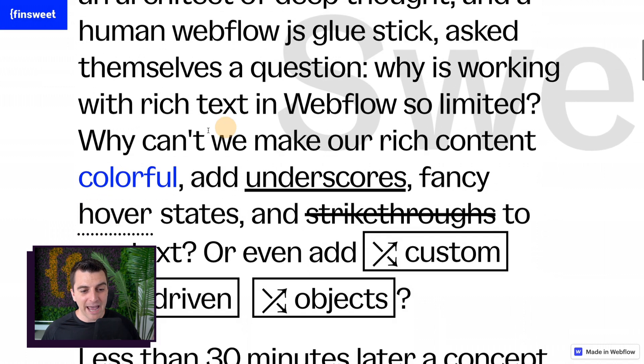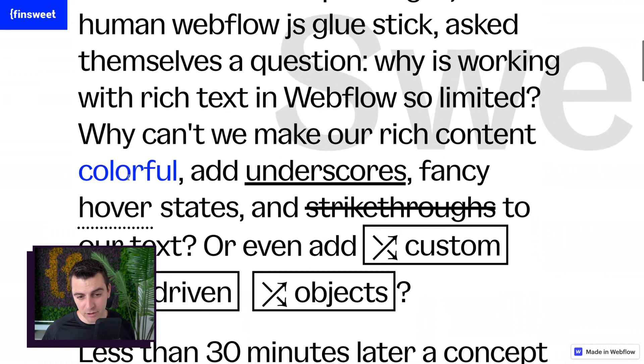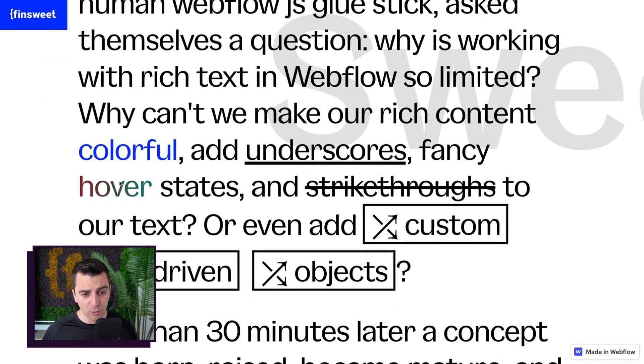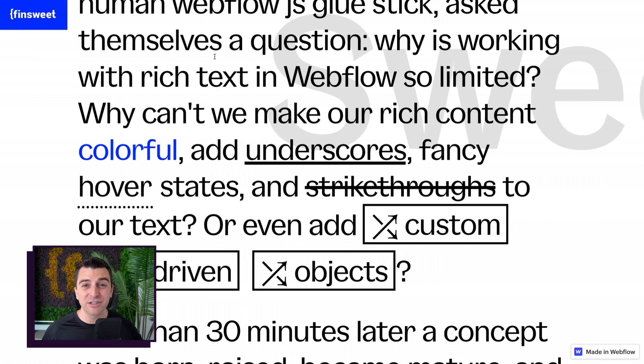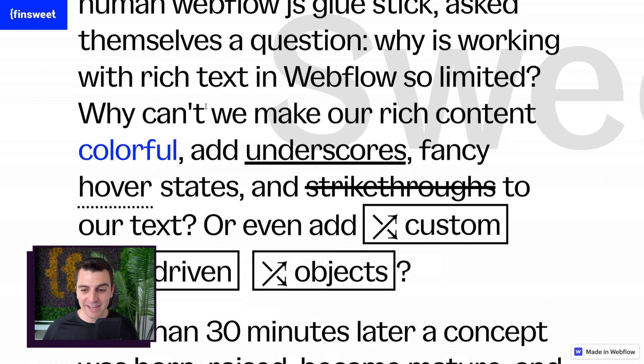We have color, underscore, hover state, strikethrough. This is all the paragraph element in one single paragraph.